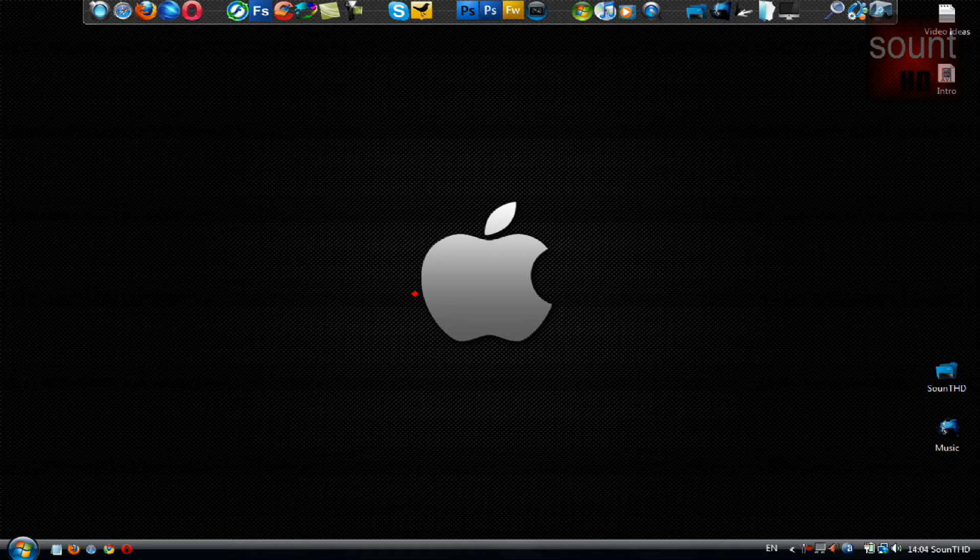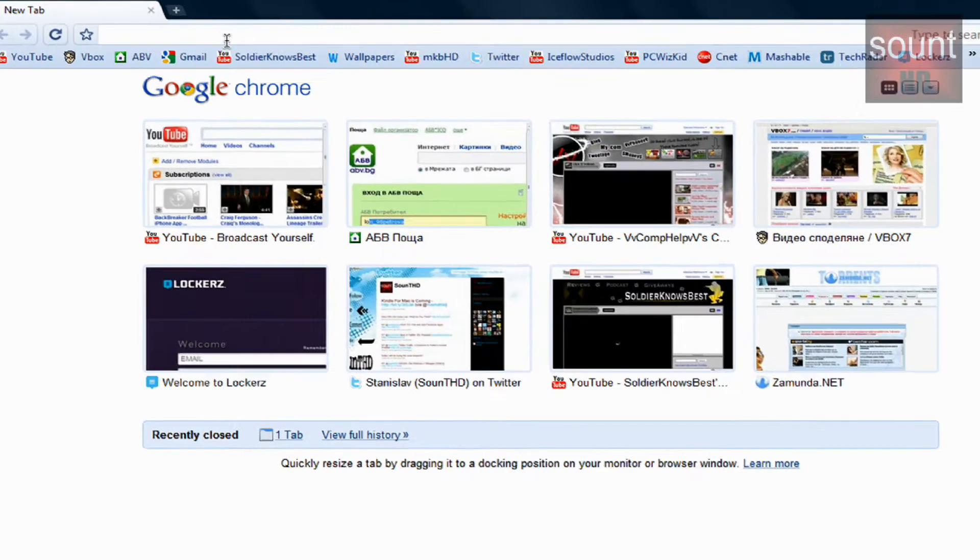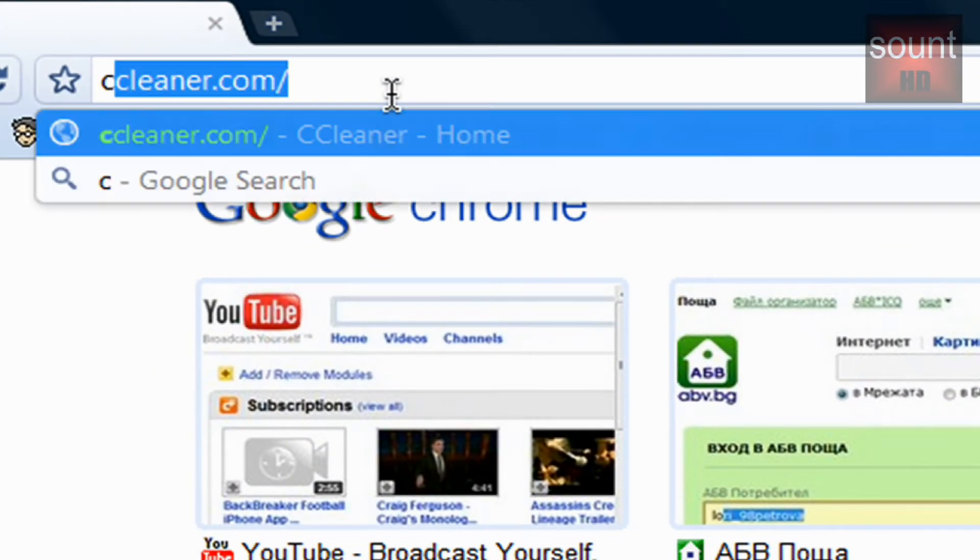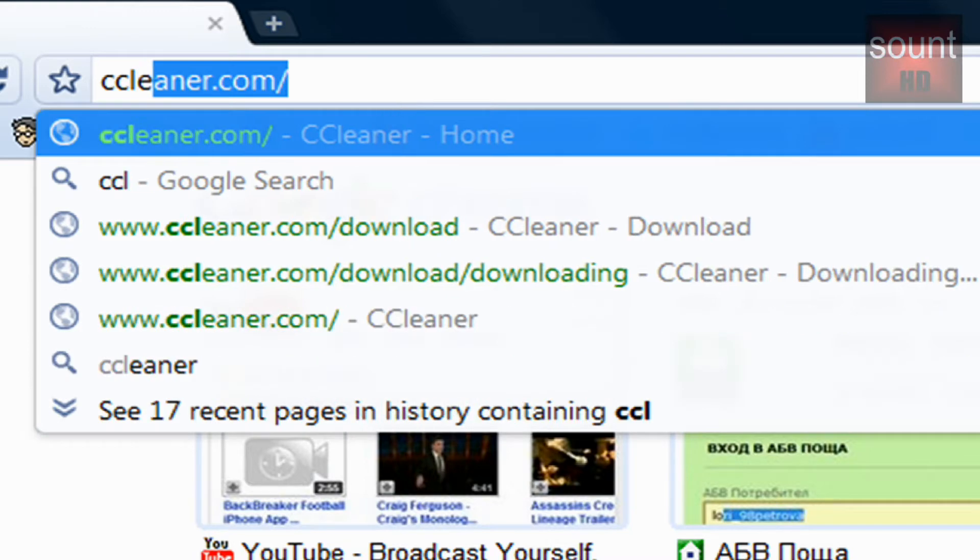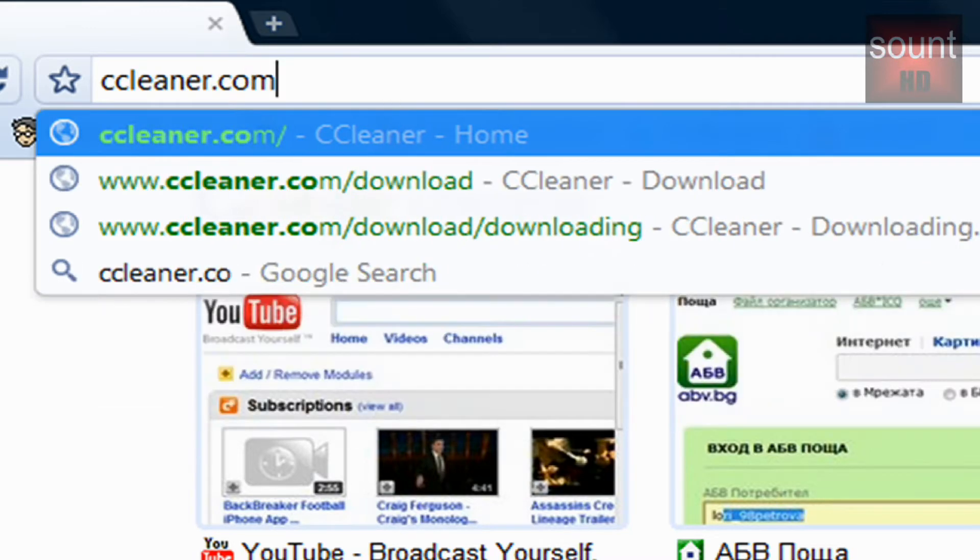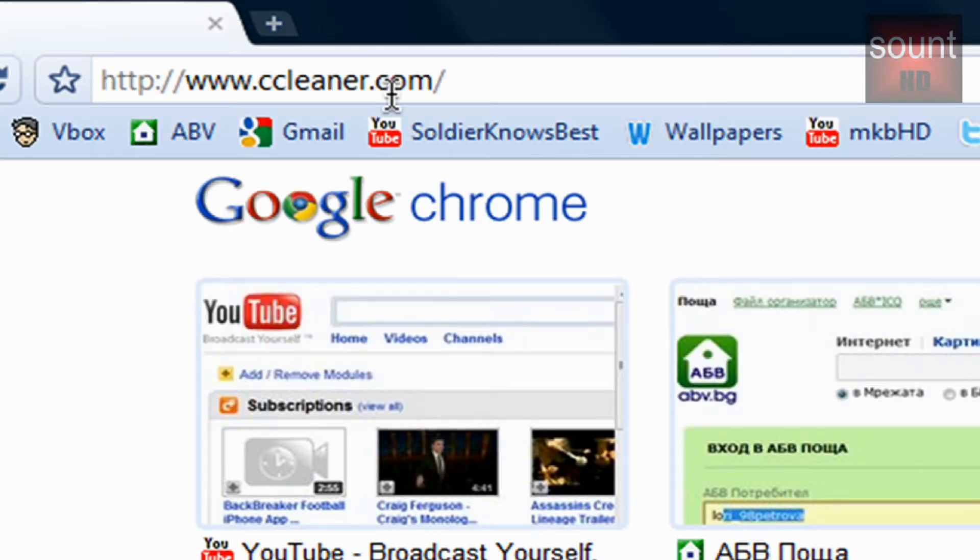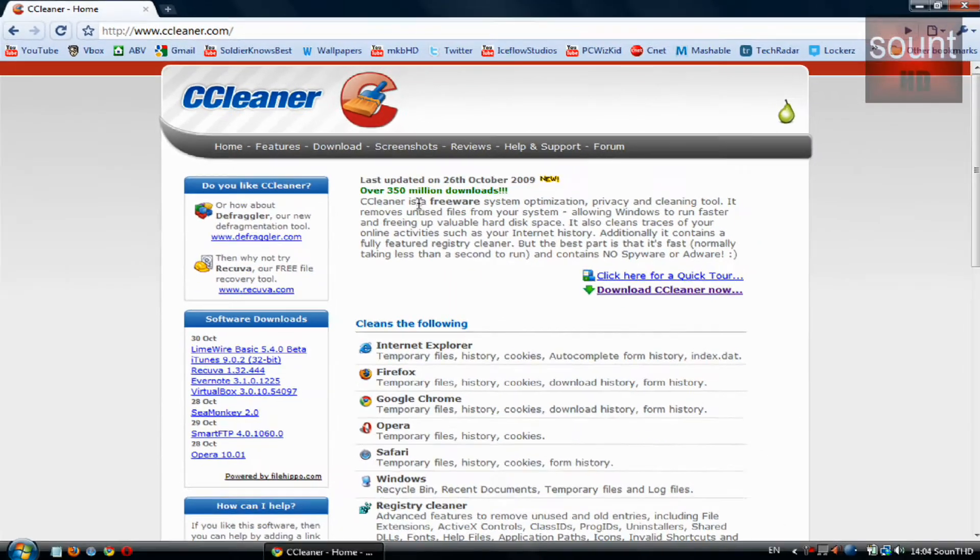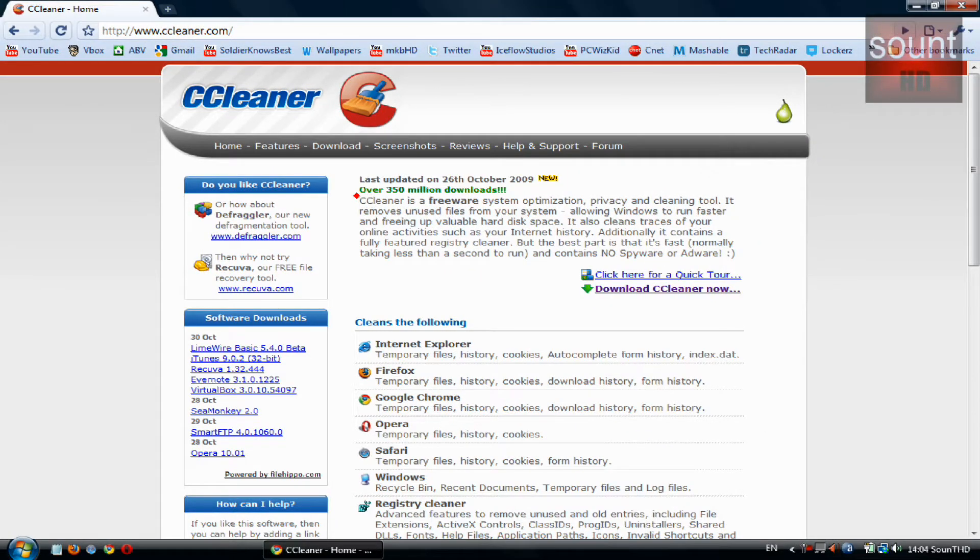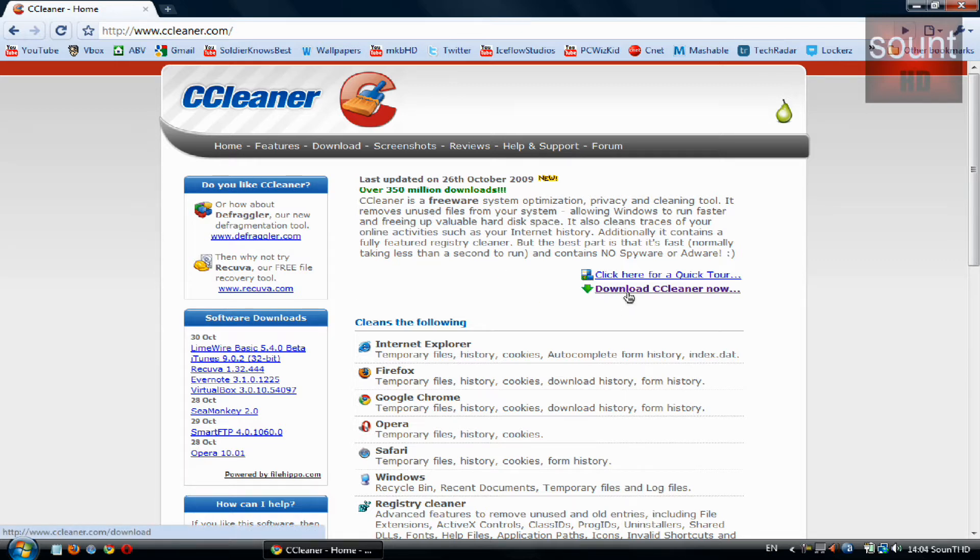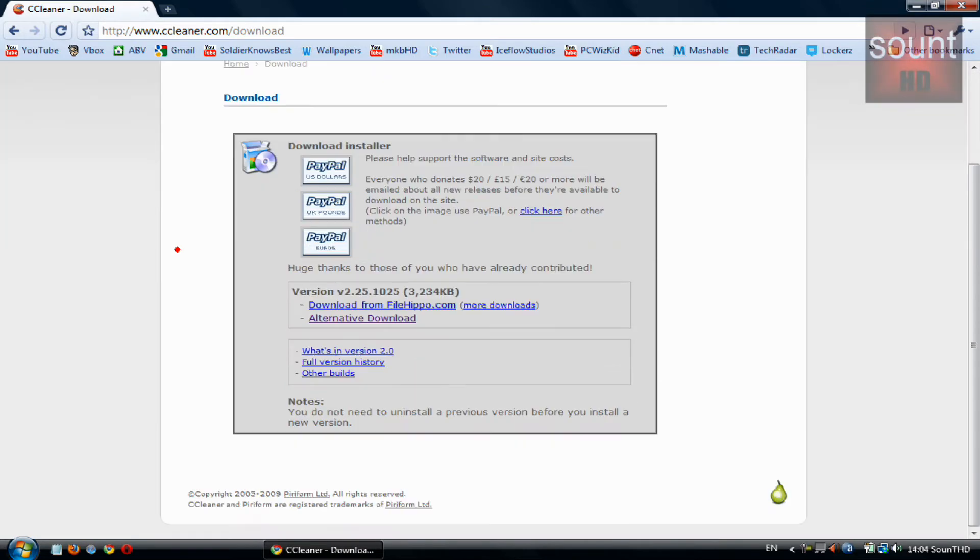Let me show you where you can download it. Go to any web browser and the website is called CCleaner.com. The link will be in the sidebar and as you can see there are over 350 million downloads, and that's why the program is so popular. I'll show in a moment why.